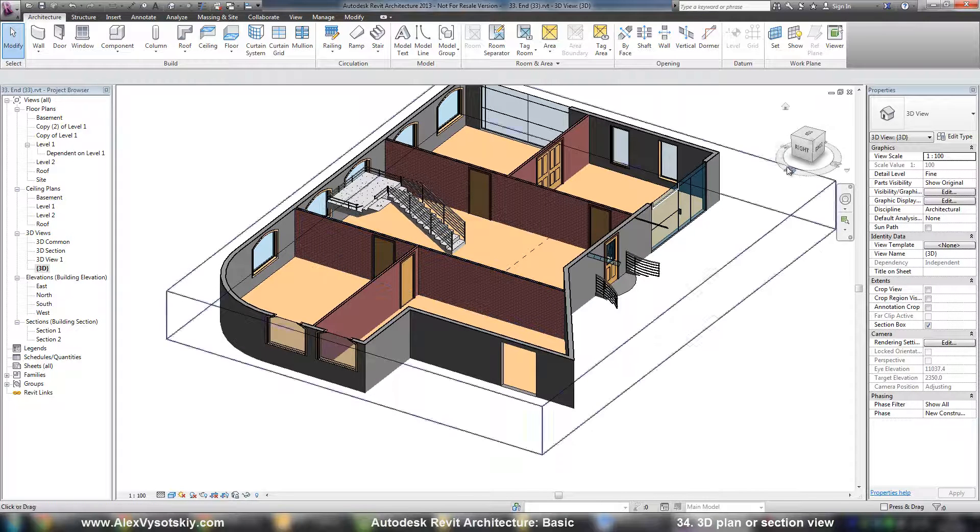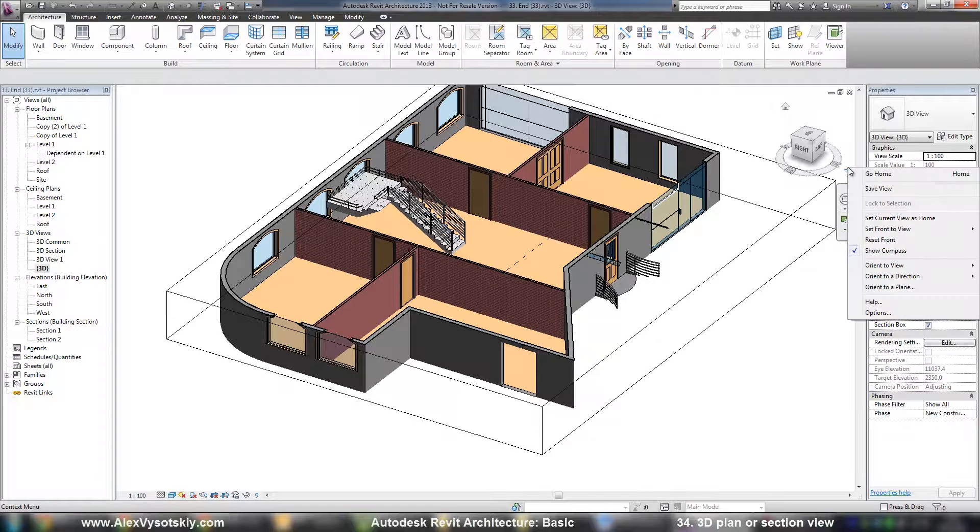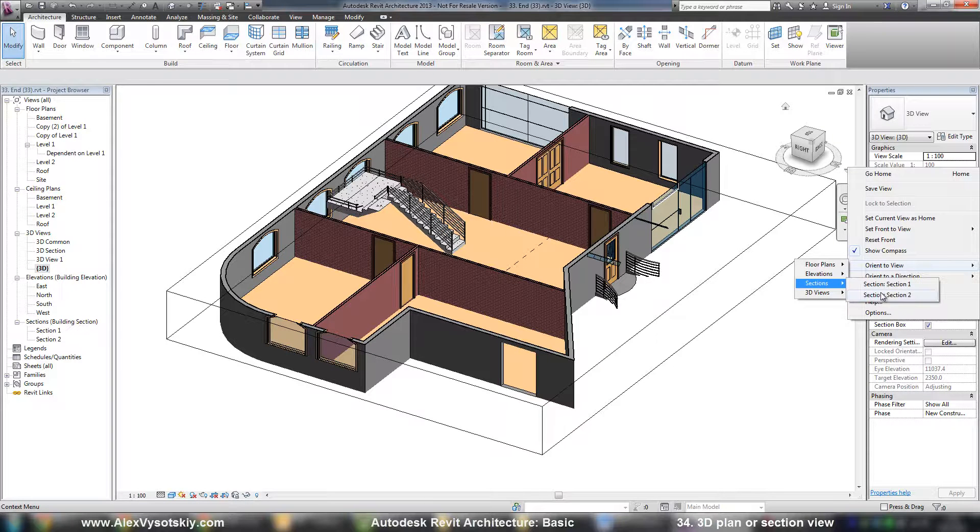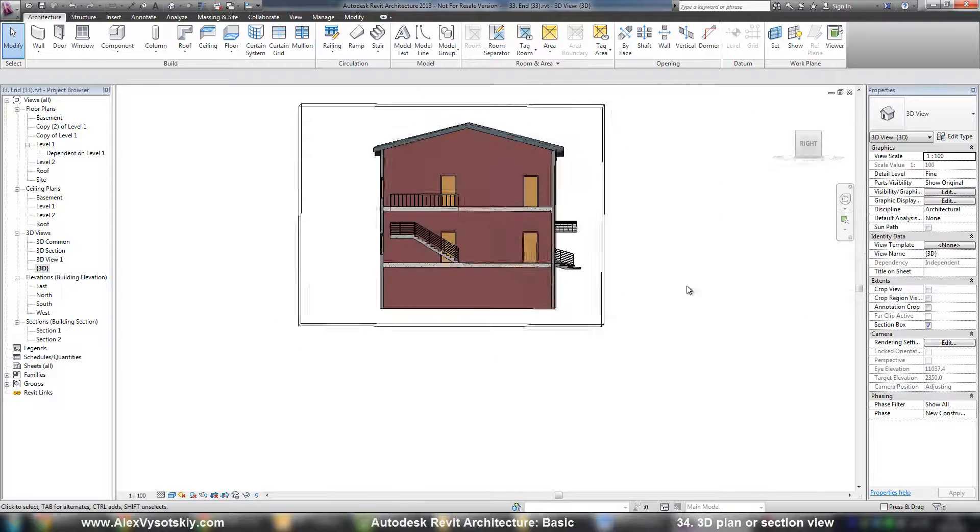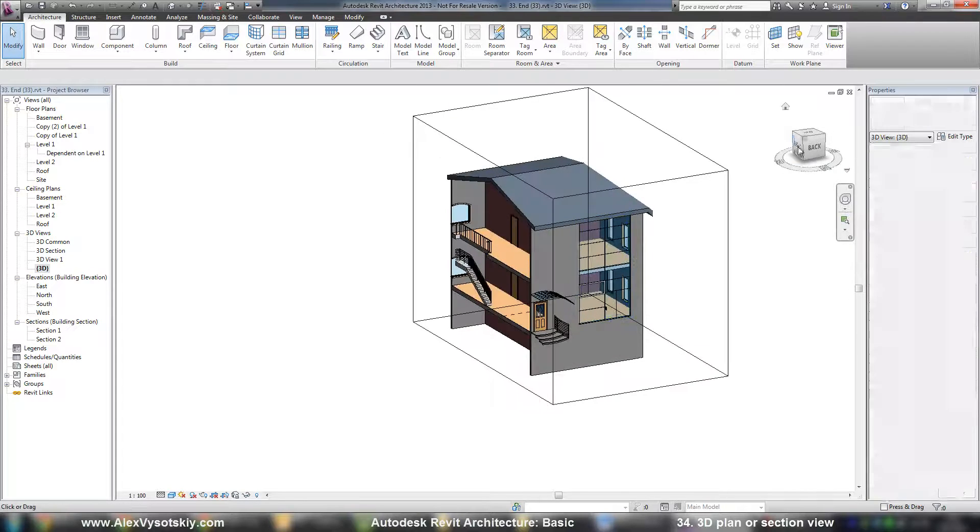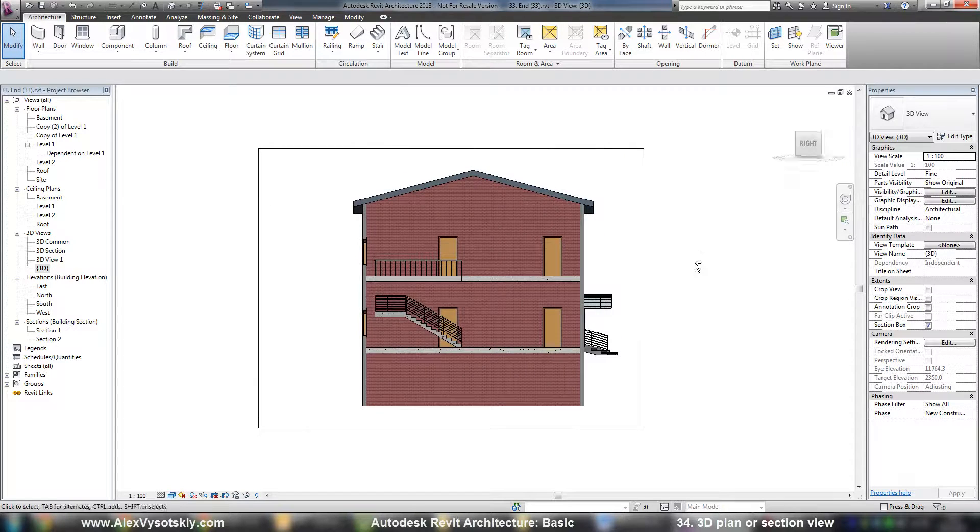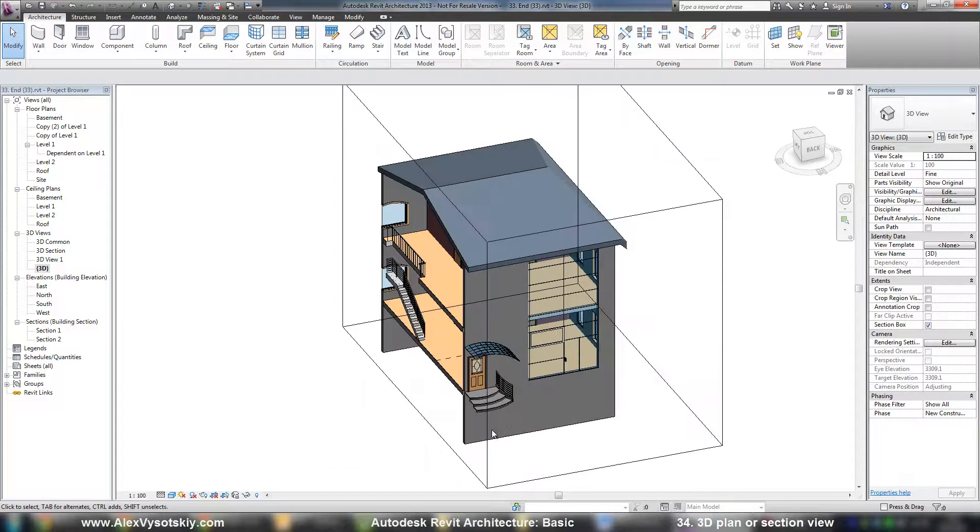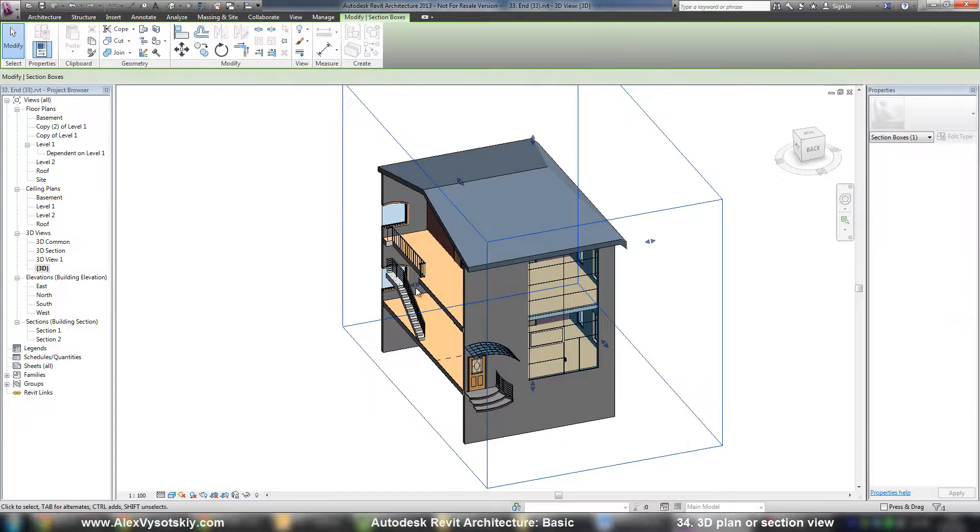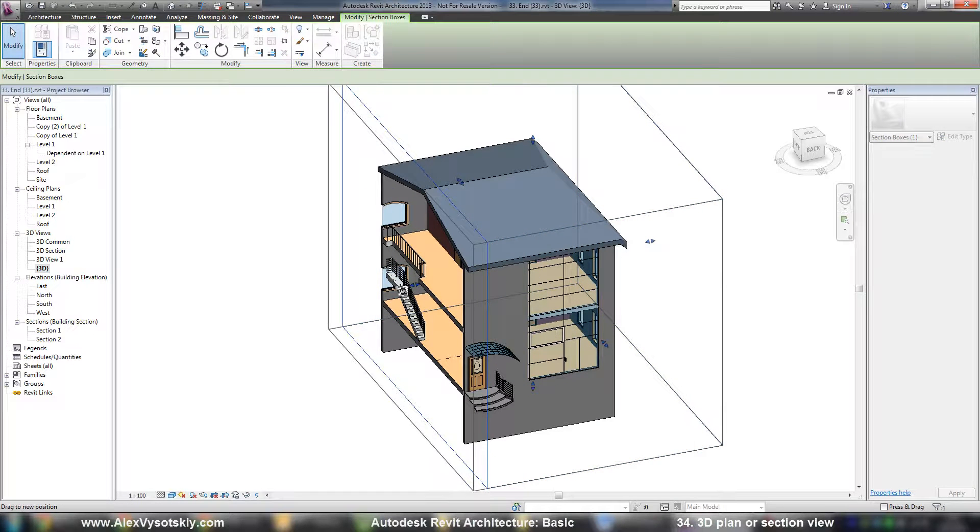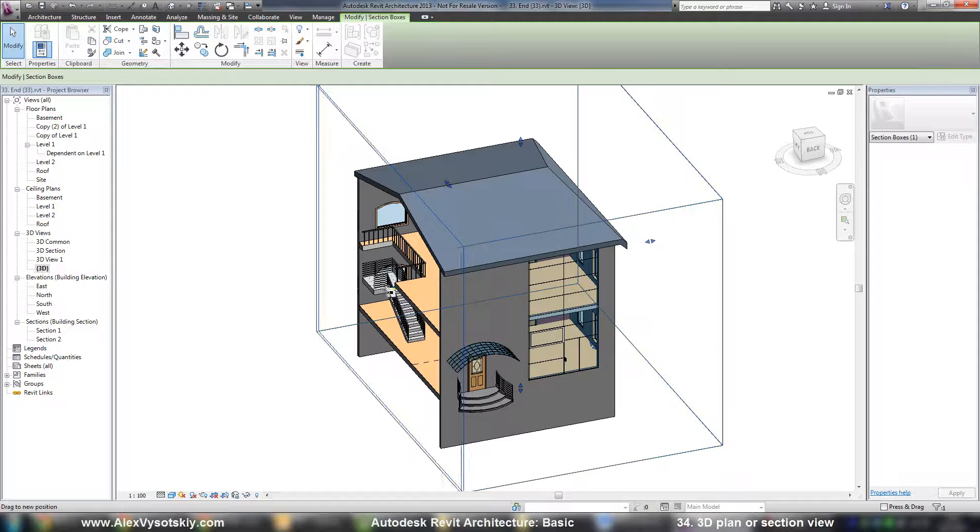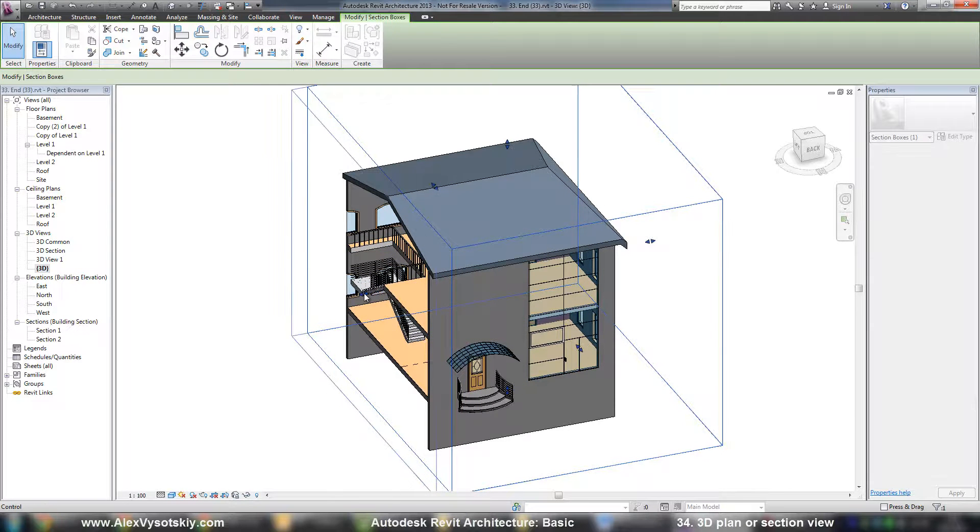Or I can reorient this view, for example, by section - section 2. Here it is. It's my section. And I can modify it at any time as I want.